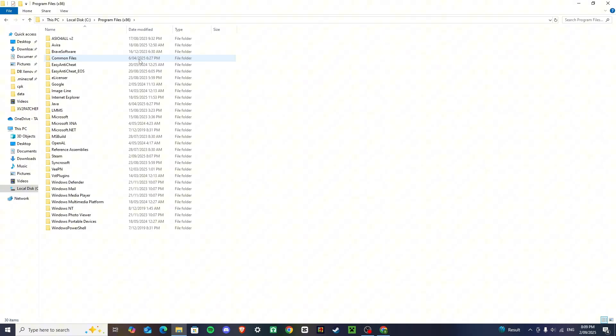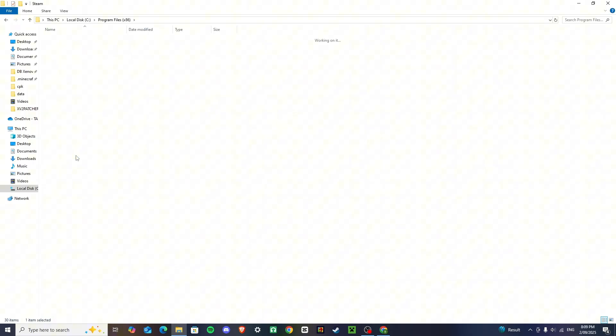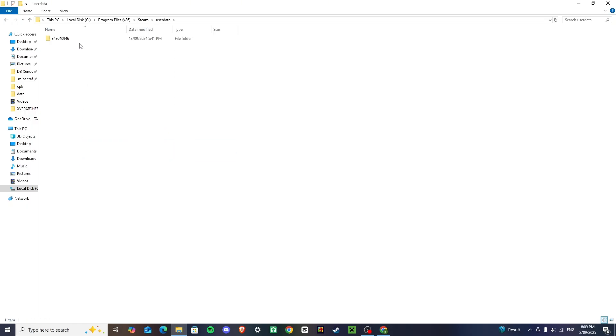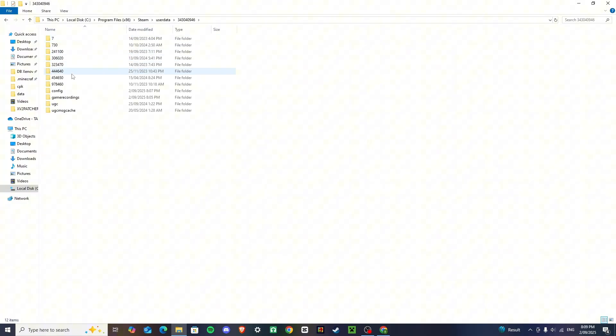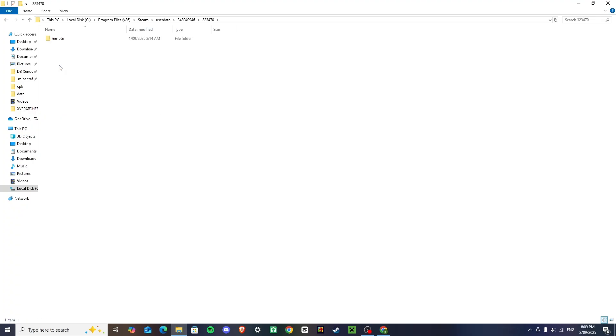So I want you to go to program files again, go to steam again, and then this time I want you to go to user data, click this folder, and then I want you to click the one that ends in 70323470, click on remote.